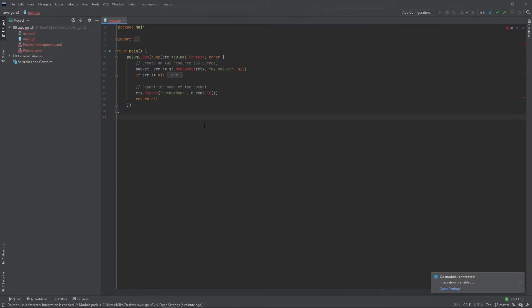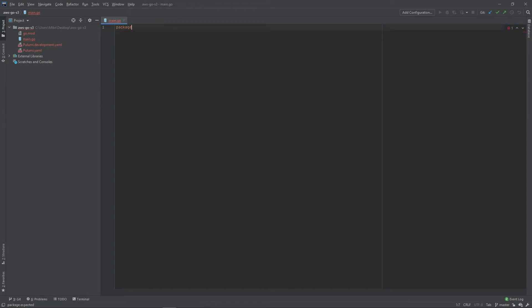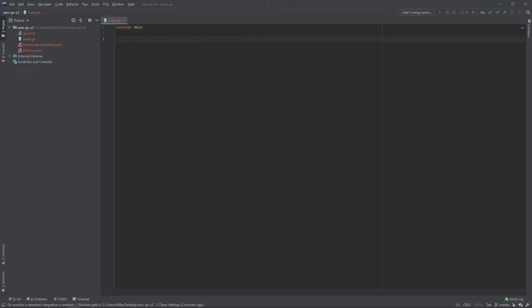Instead of using the code that Pulumi generates for us, we're going to create our own. There are a few things we will use from the existing code - for example, the anonymous function from the Pulumi.run function, and the new bucket function because that's what you need in the SDK to actually create a bucket. Let's go ahead and delete all this. The first thing we're going to do is set up our package main, and then we're going to have a few imports - two from the standard library and two from the Pulumi SDK.